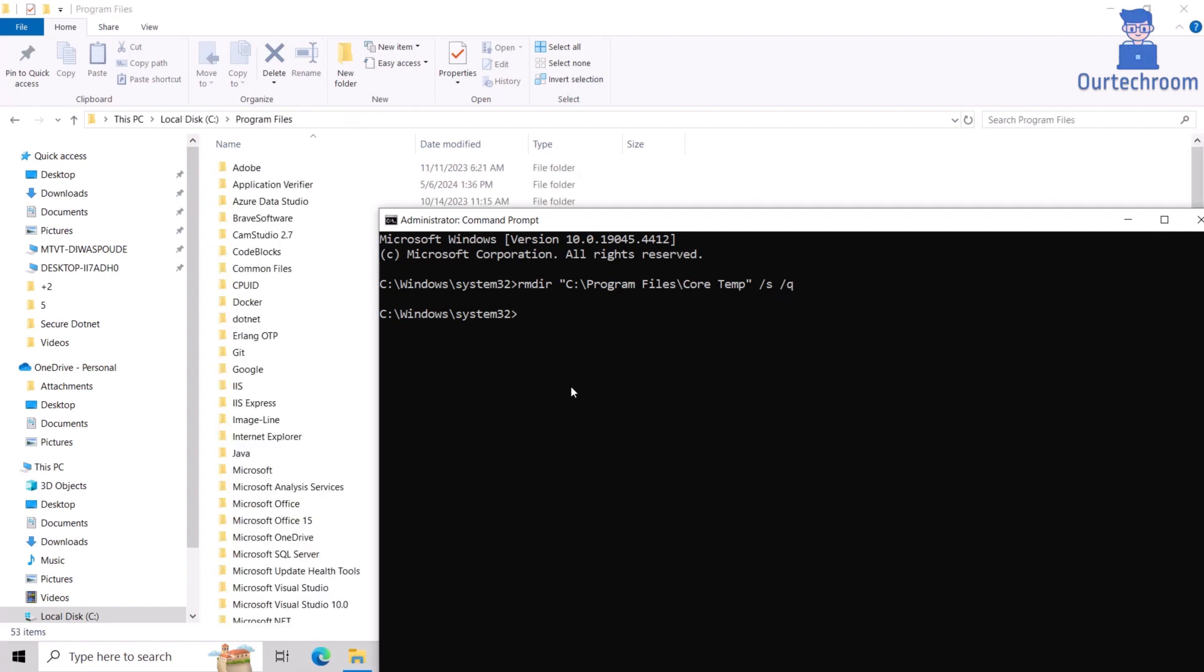You can see on the left the folder has been deleted. Note that this needs to be performed carefully, otherwise you may end up deleting important program files. If there is a space between folder names, you have to include them within quotes as shown here.